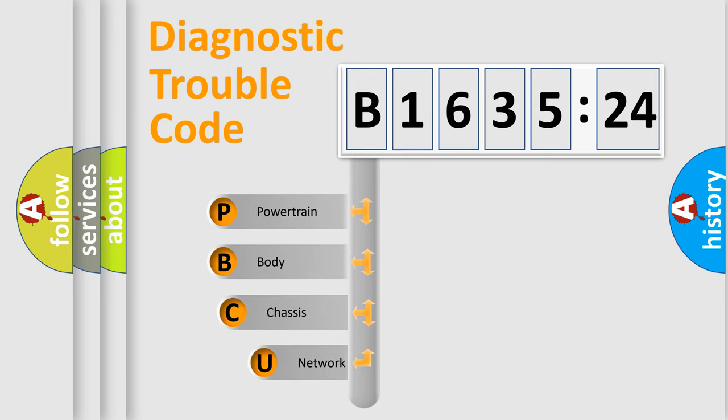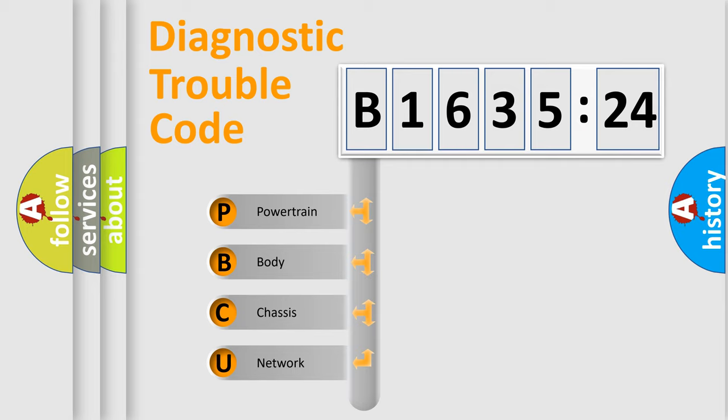First, let's look at the history of diagnostic fault code composition according to the OBD2 protocol, which is unified for all automakers since 2000.